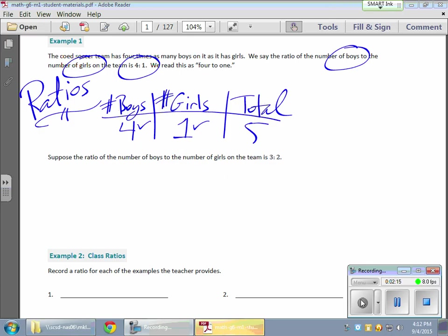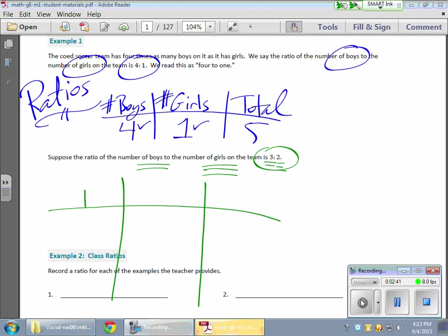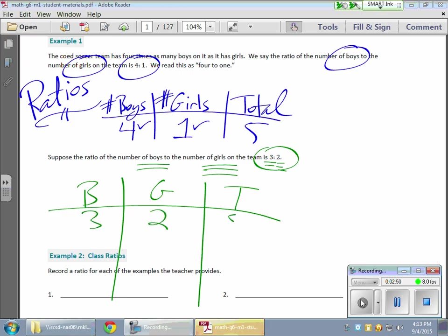The next problem: suppose the ratio of the number of boys to the number of girls is 3 to 2. We're still putting boys before girls — that order is important to keep the same. Boys match with 3, and girls match with 2. Making a chart with B for boys, G for girls, and T for total: we have 3 boys and 2 girls for a total of 5 players.